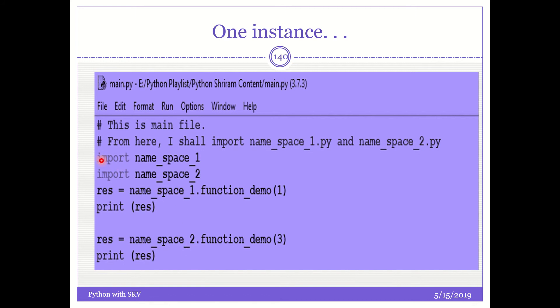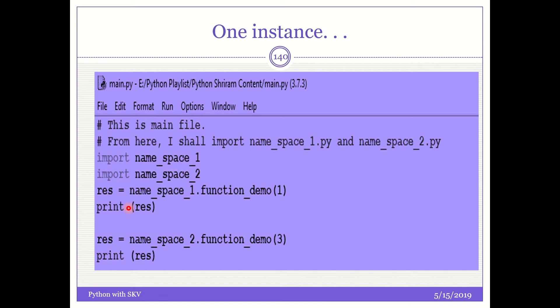So I am now importing import namespace one. This module has been imported. Then I am importing import namespace two. Now, I am going to call the function_demo from the first file, from the first module. So what do I do? res equal to namespace_1.function_demo. This tells that the function_demo, which is available in namespace one, should alone be called, and the result should be written.